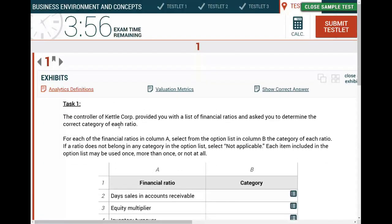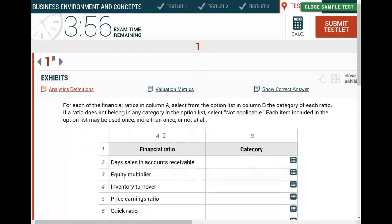In the real world, ratios are covered in auditing, FAR, and BEC. You would use ratios in financial statement analysis, in auditing before you start, during, and after the audit, and when preparing financial reviews. So ratios are important, and Farhat Lectures does a great job helping you understand ratios inside out.